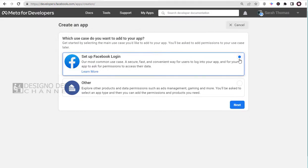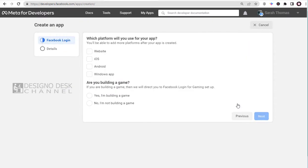The first option will help us create Facebook login setup on a website or in apps, iOS, Windows, or Android.